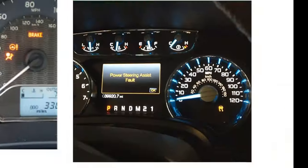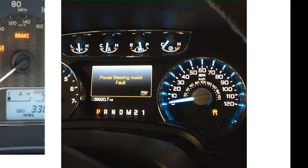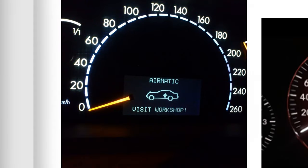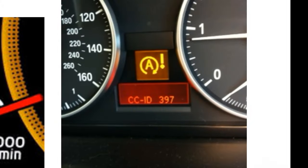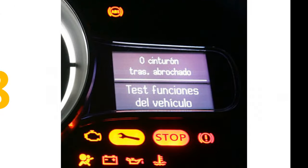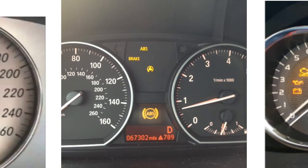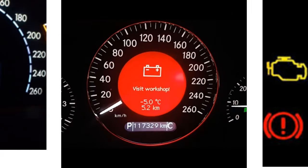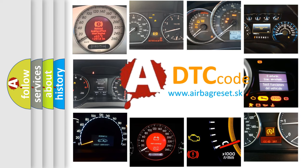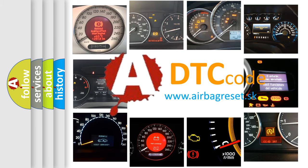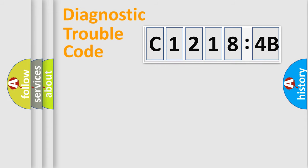Welcome to this video. Are you interested in why your vehicle diagnosis displays C12184B? How is the error code interpreted by the vehicle? What does C12184B mean, or how to correct this fault? Today we will find answers to these questions together.